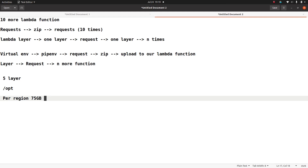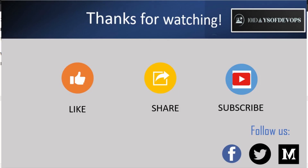So this is a little bit about AWS Lambda layers. I hope you find this video useful. In case you have any questions, please mention them in the comment section and I will try my best to answer them. Thanks again for watching this video.